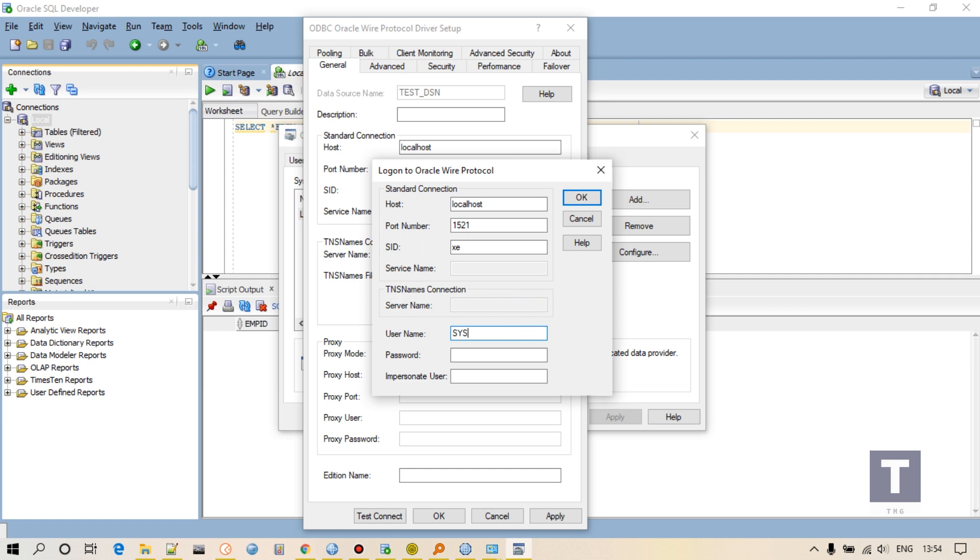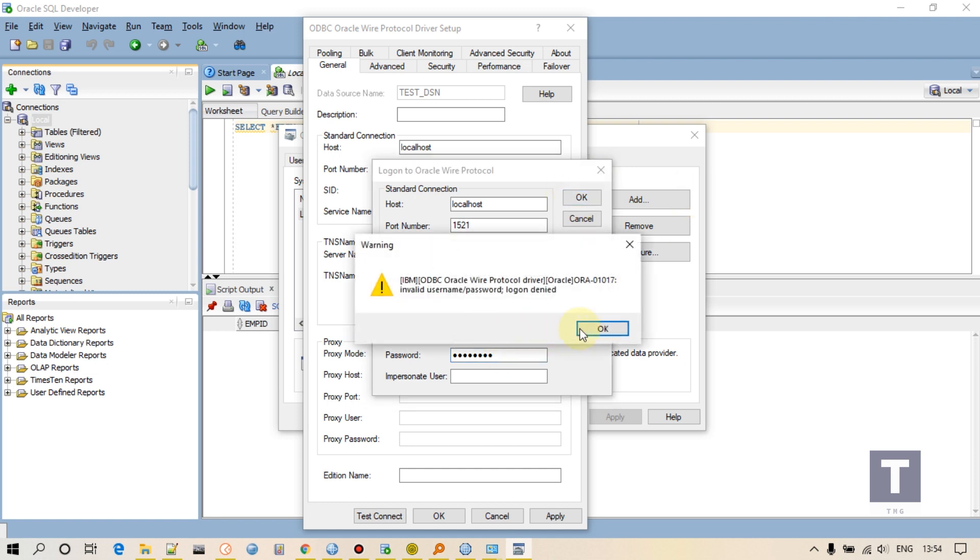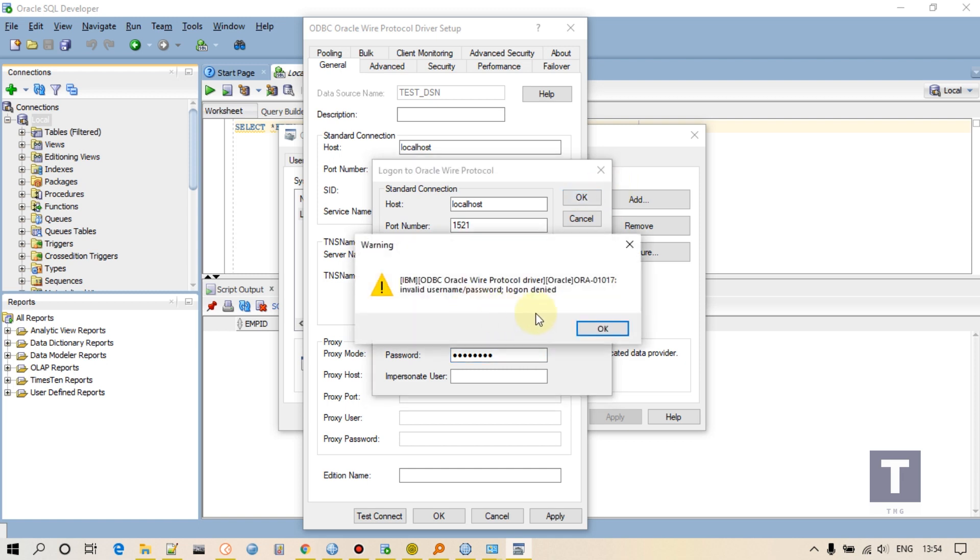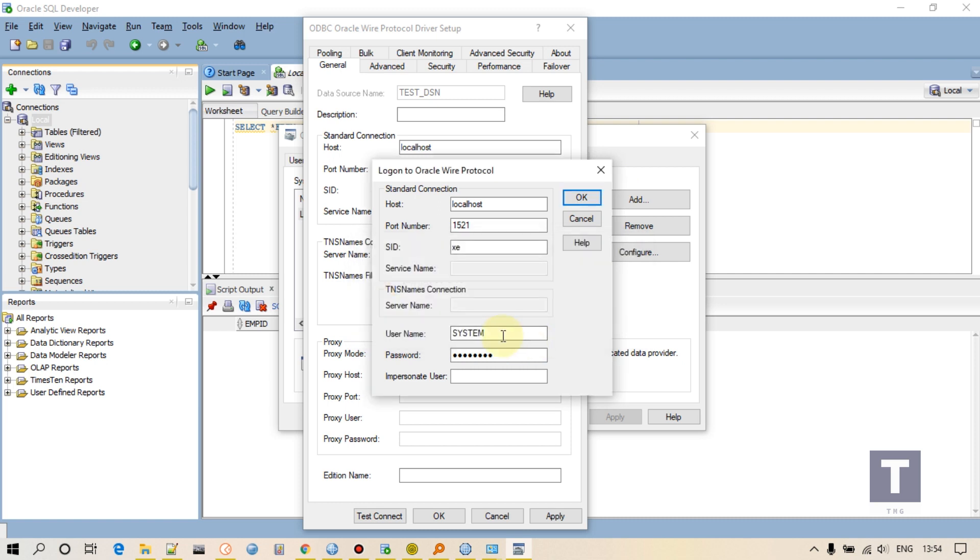Enter the username for community system. Enter your database password. Click okay. Invalid. I think my password. Okay, now I have to enter. Invalid username password. It is system system.